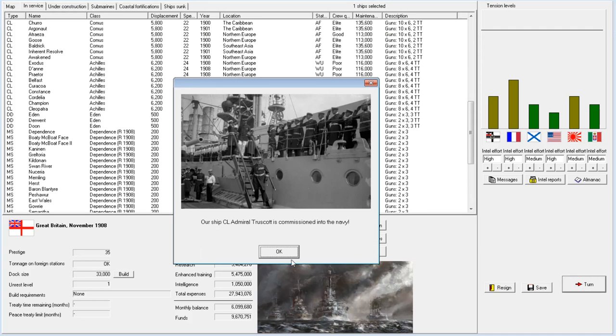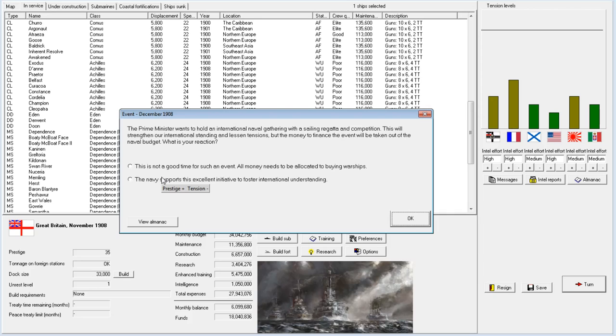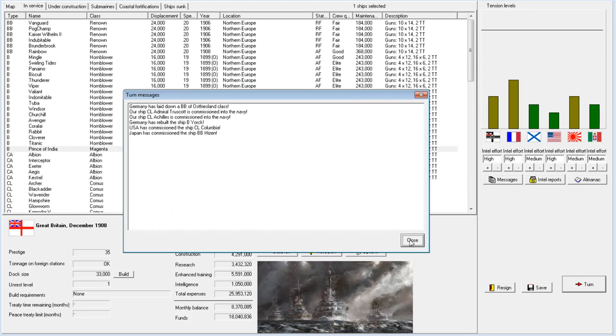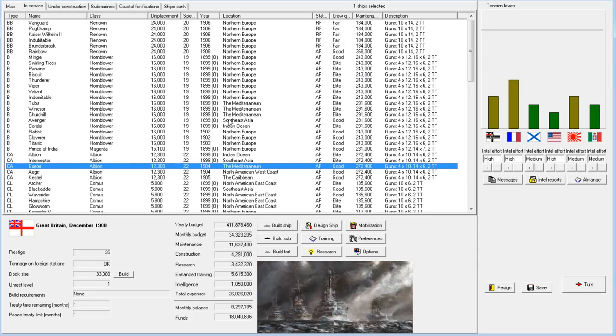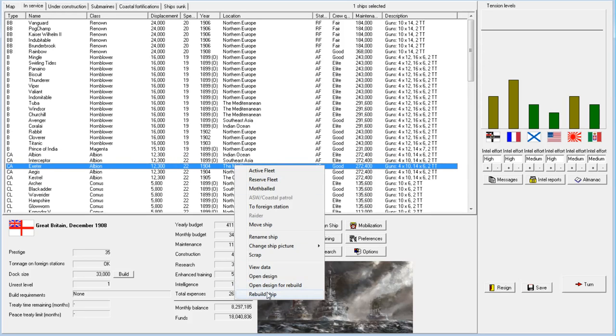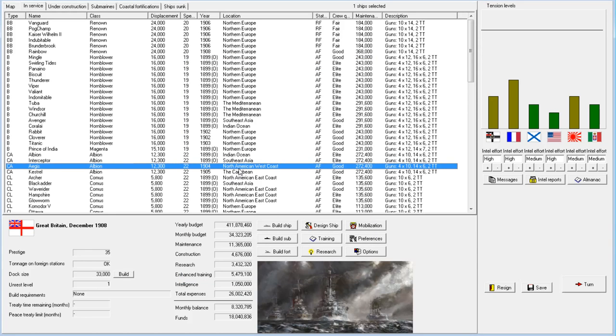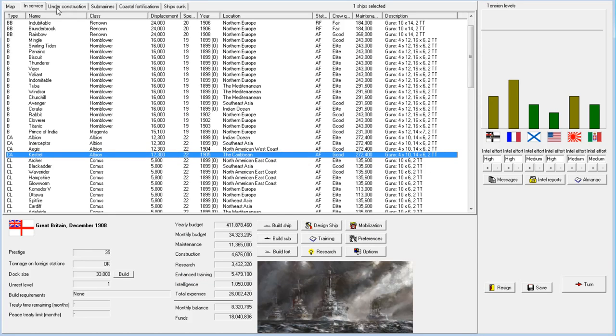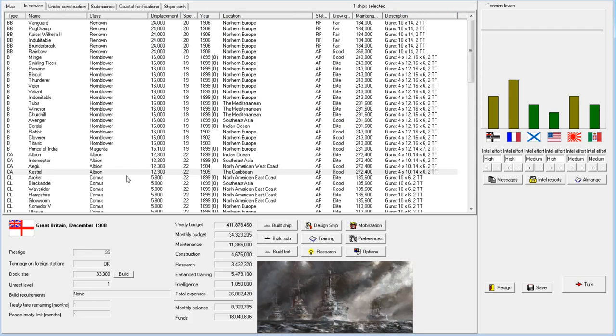Prime Minister wants to hold an international naval gathering with a sailing regatta and competition. This will strengthen our international standing and lessen tensions but the money to finance... Sounds terrible. Prestige up. Maybe I should just take it. Tension down. No. I just can't. I don't see any reason. Okay. Now we have the extra one in the Mediterranean. So the one in the Mediterranean can be rebuilt.